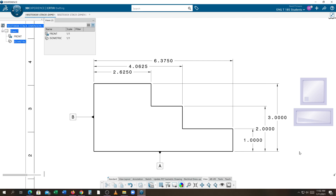This is a demo about inserting datum features. It's quite simple, but once in a while people forget. I'm showing datum A and B on the screen right now. I will delete them and show you how to insert them.